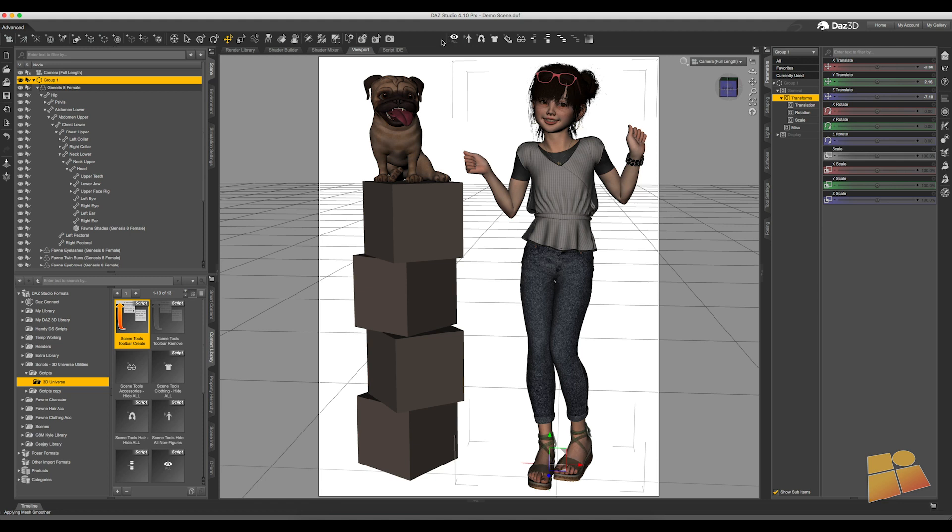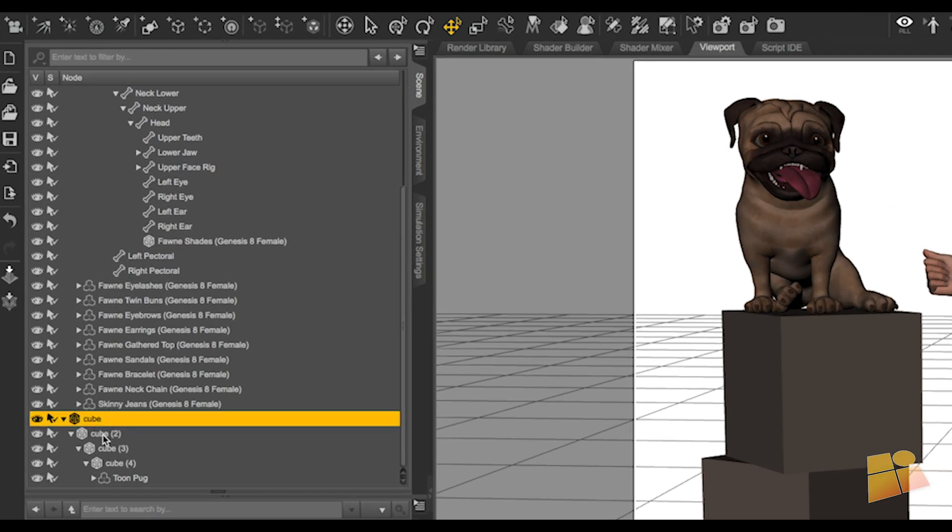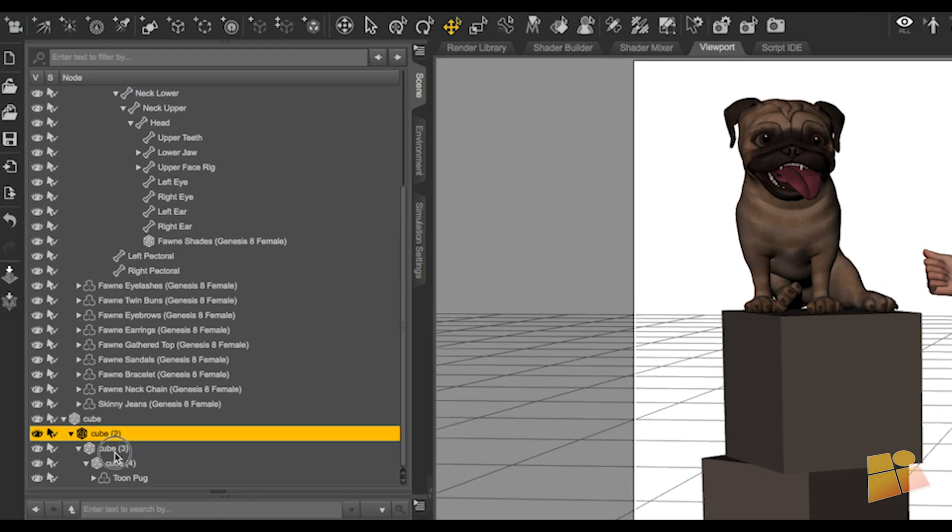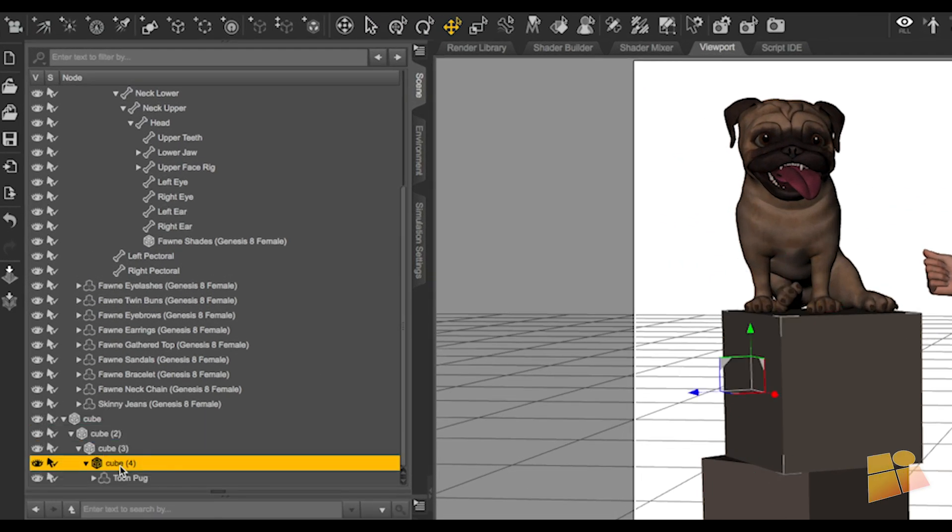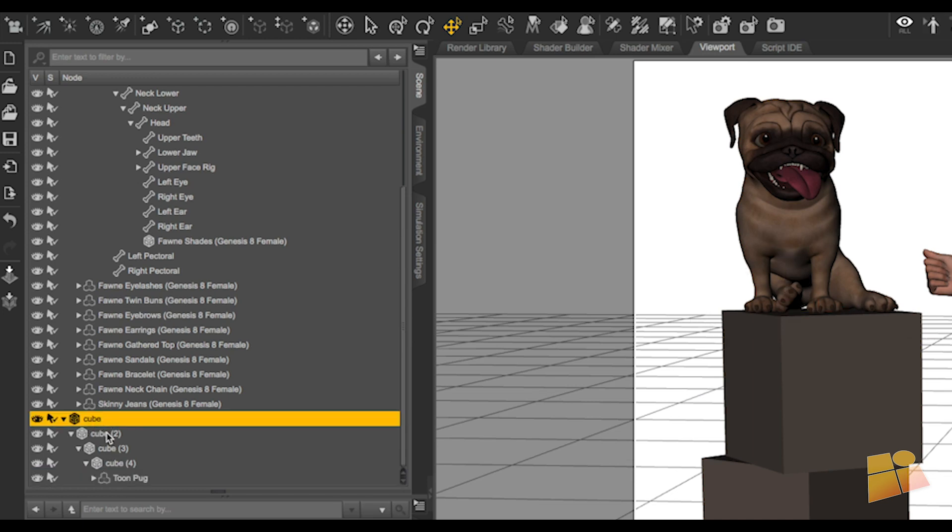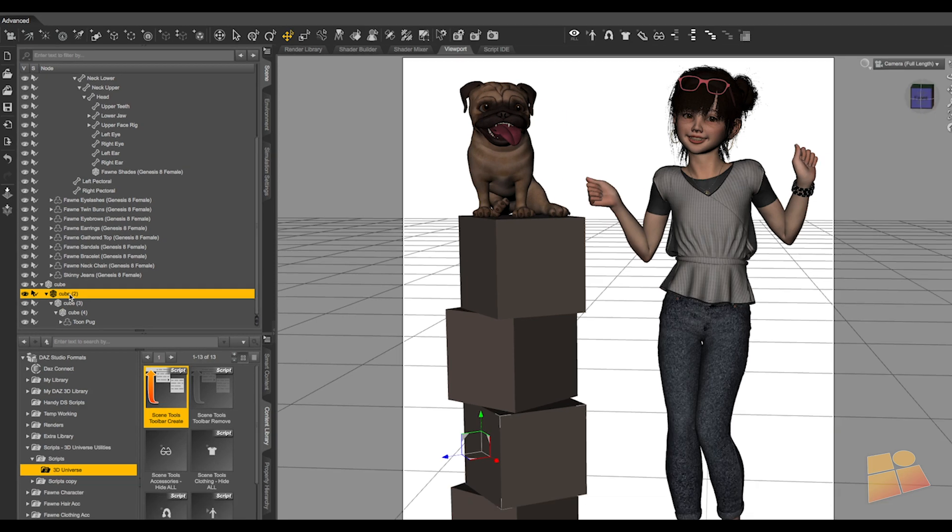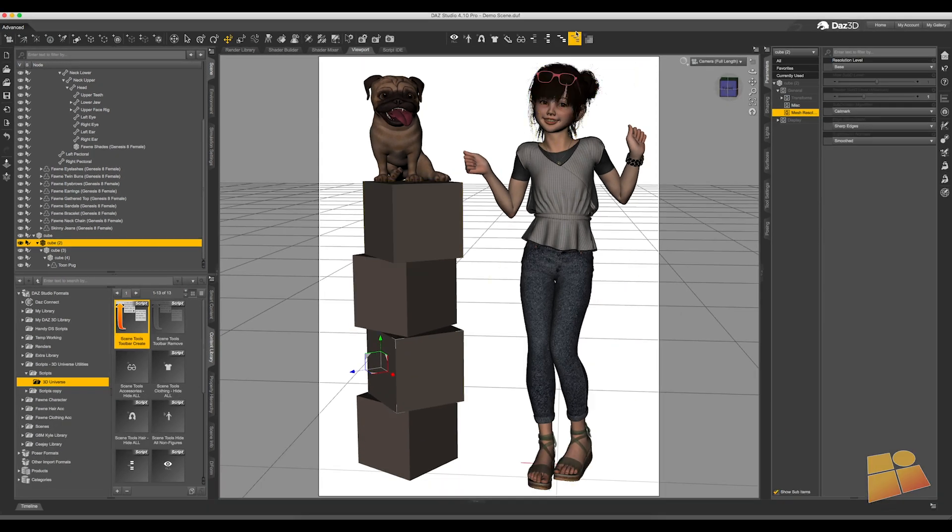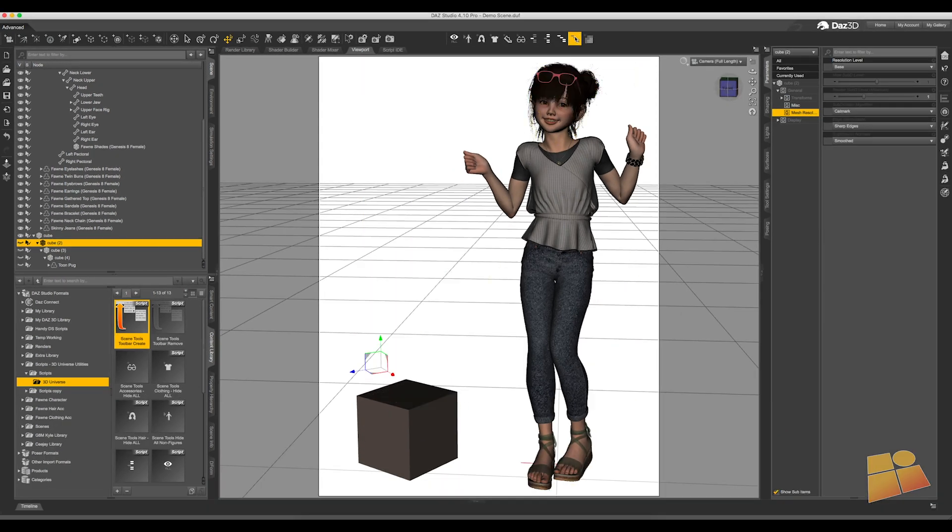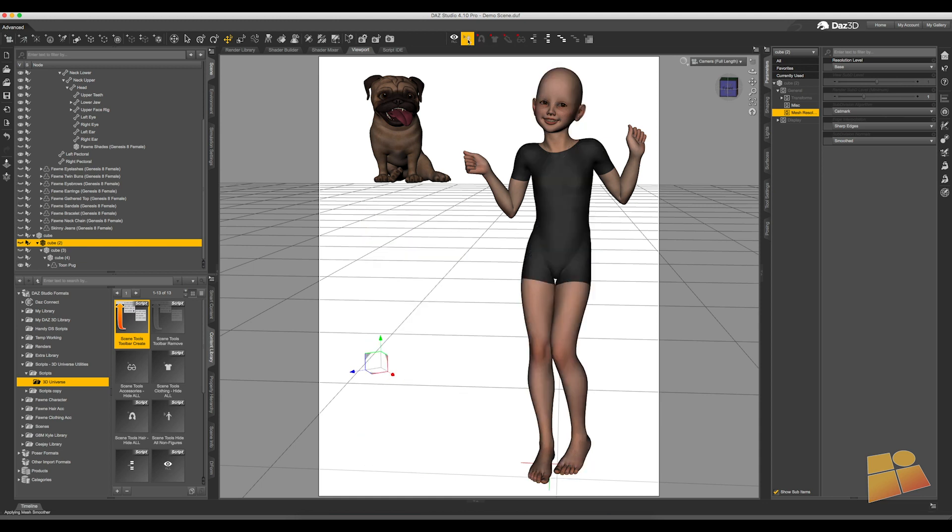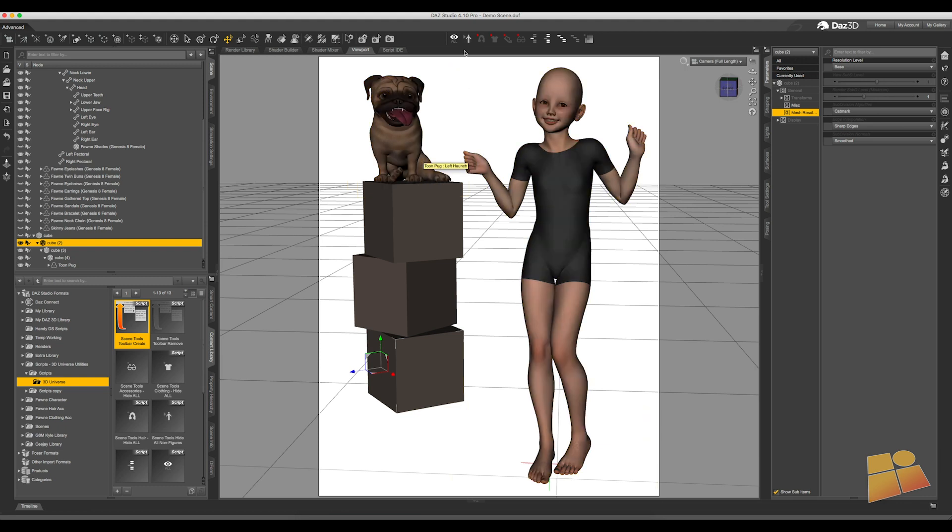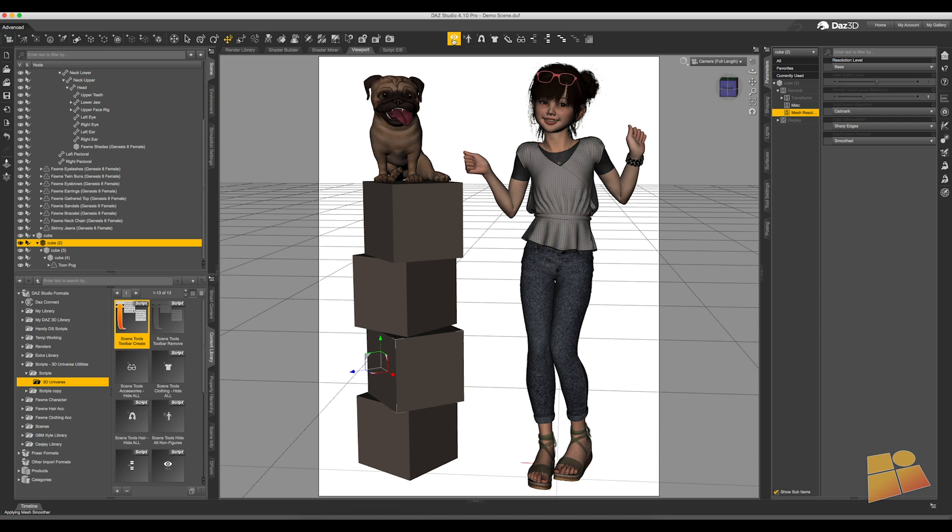We've also now created a tree hide and a tree show icon and the way the tree hide and tree show icon works is if you look in my scene, I have each of these cubes parented to each other with my ToonPug on top. So if I was to select cube 2 for example and say hide everything, it's going to hide everything including cube 2. I bring it back and let's just hide everything except the figures. If I now select my cube 2 again and say I want that back, you'll see cube 2, 3, 4 and the pug have now been brought back into the scene.